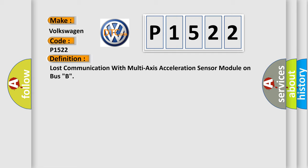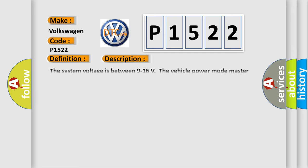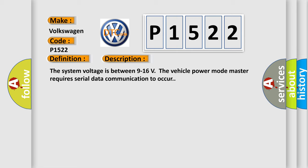The basic definition is lost communication with multi-axis acceleration sensor module on bus B. And now this is a short description of this DTC code. The system voltage is between 9 to 16 volts. The vehicle power mode master requires serial data communication to occur.